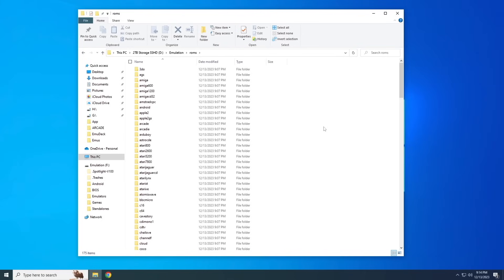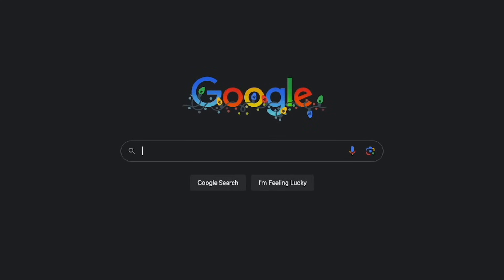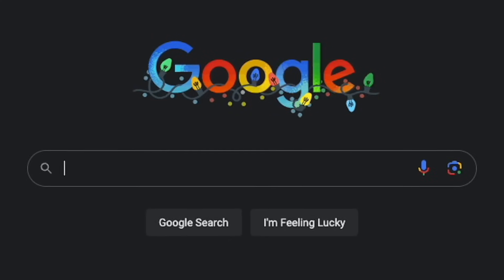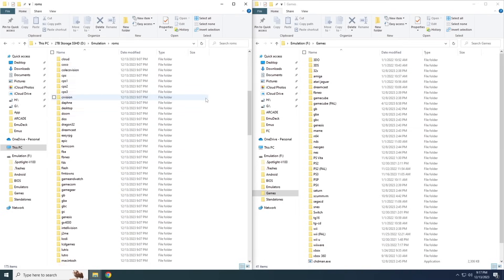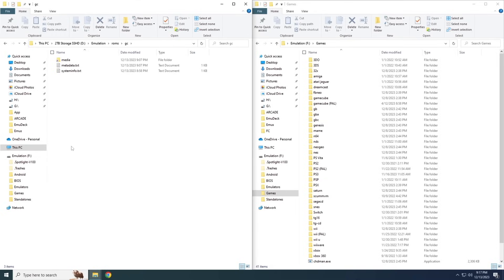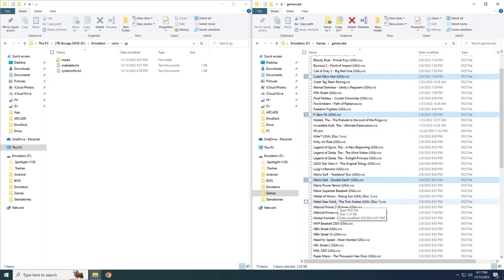Going back to the ROM folder, each subfolder corresponds to a different system — just add your ROMs there. A common question is where to find ROM files. These are copyrighted files, so I won't share them, but there are tools on the internet — you're a smart person and I'm sure you can figure out where to find them. The setup process is straightforward: drag and drop your ROMs into the correct EmuDeck folder. For GameCube, the folder is labeled GC — just copy your games over and you're done.